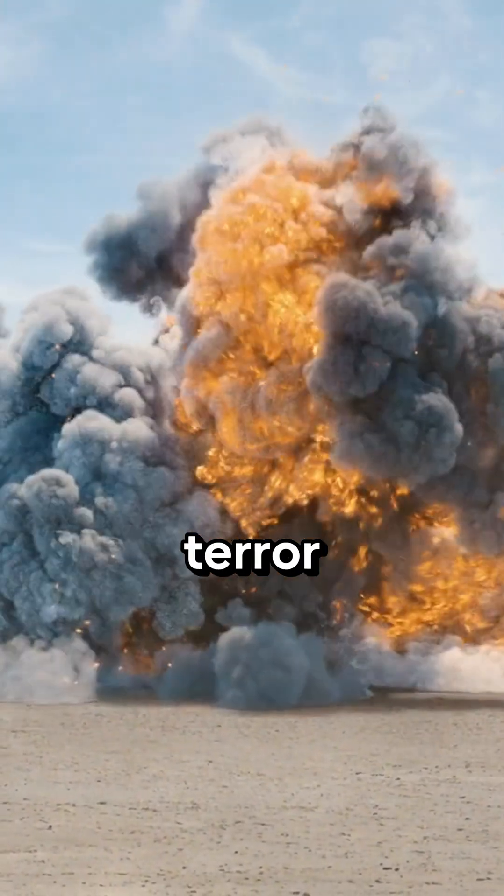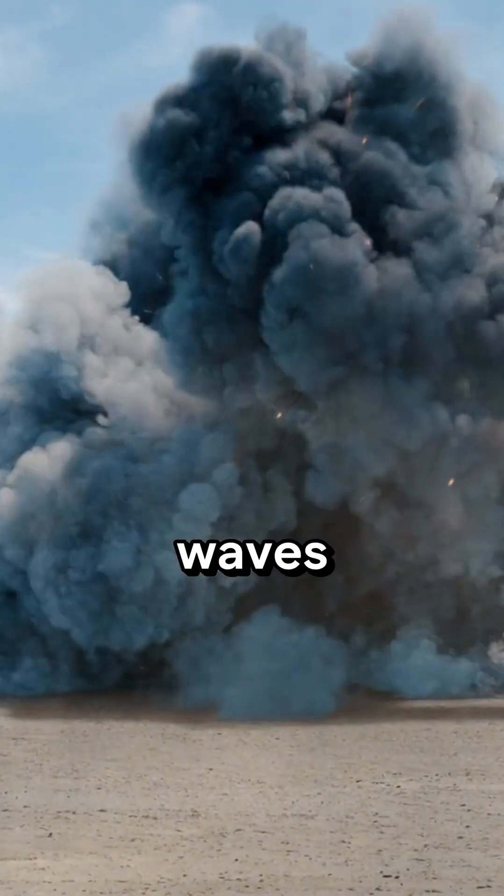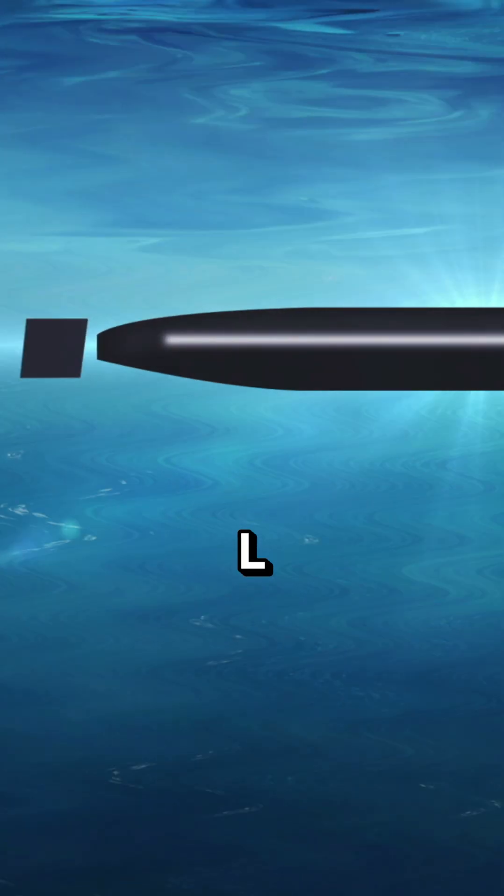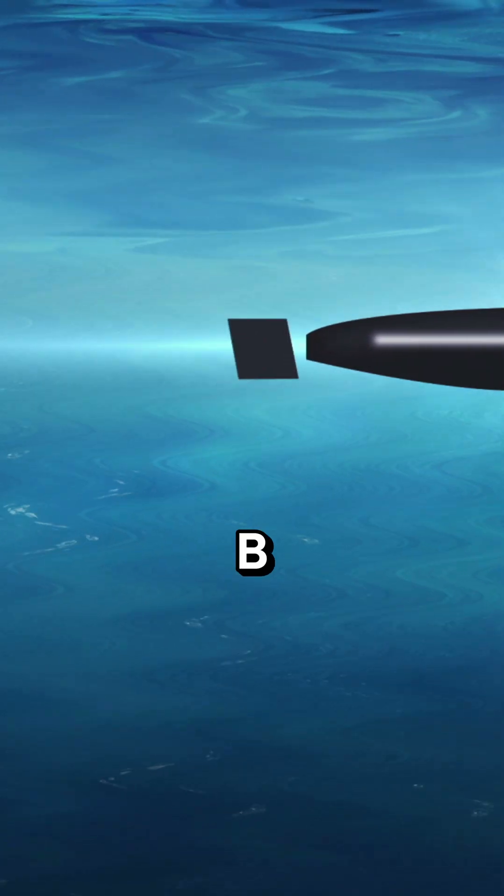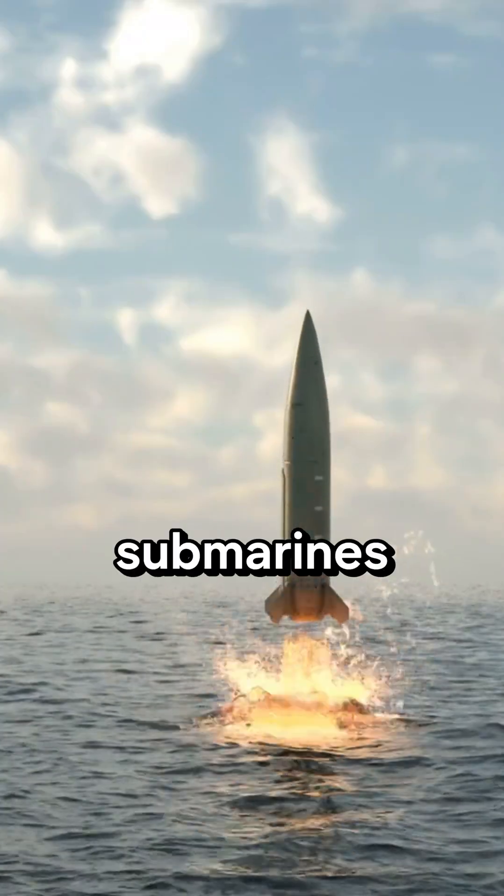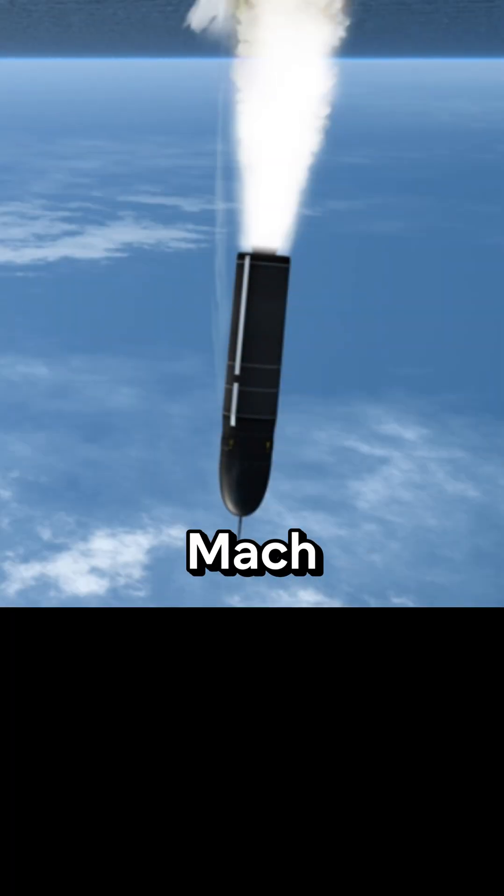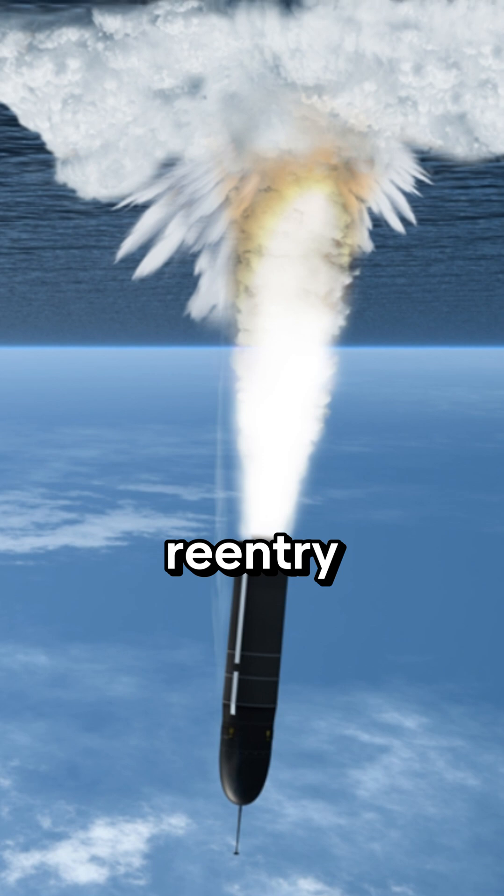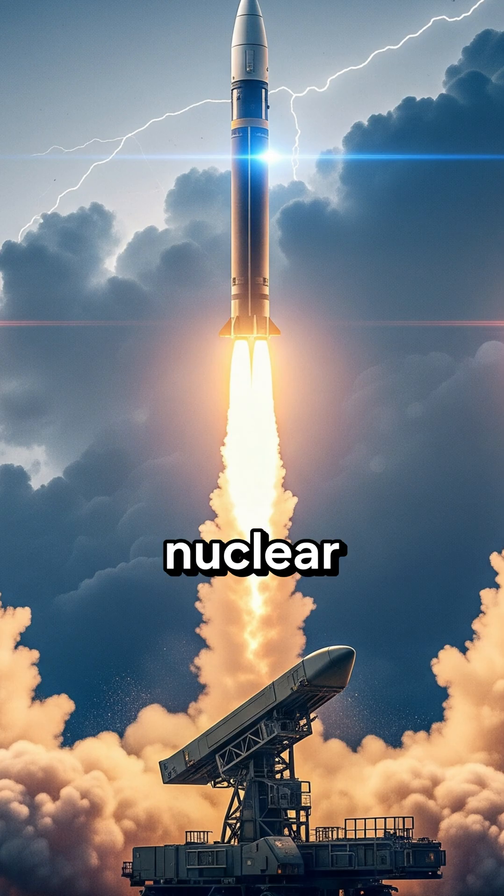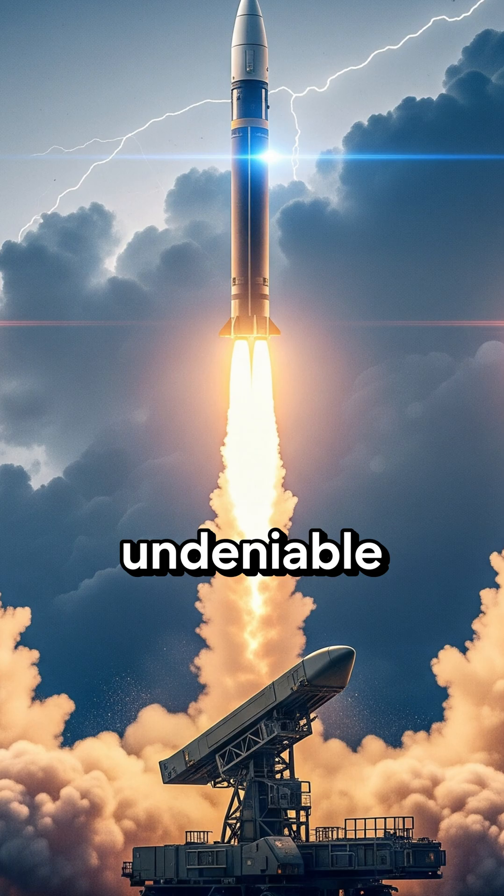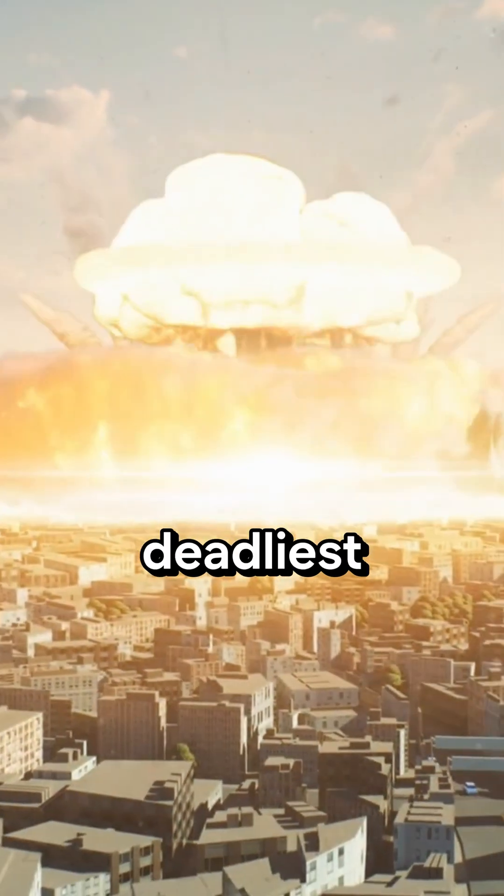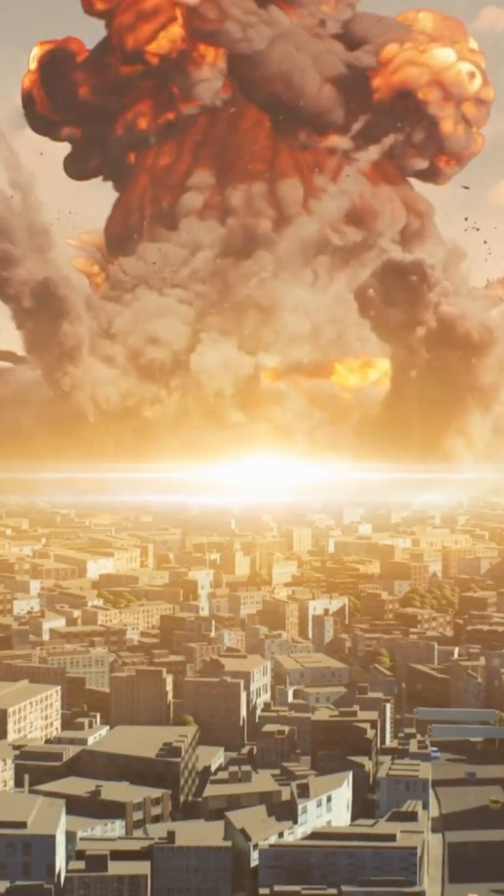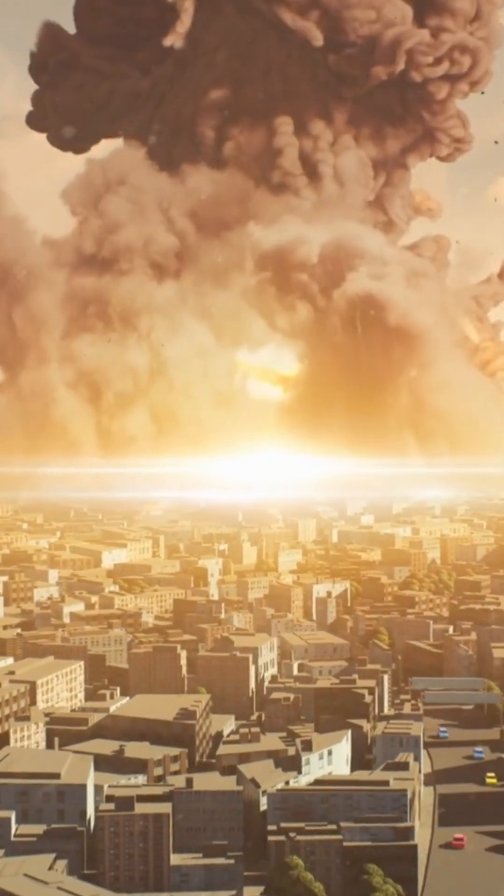But the ultimate terror resides beneath the waves: the UGM-133 Trident II D5 SLBM. Fired from submarines, its multiple nuclear warheads scream towards targets at speeds exceeding Mach 20 during re-entry. As the most survivable leg of the US nuclear triad, it ensures an undeniable catastrophic response, making it America's deadliest deterrent.